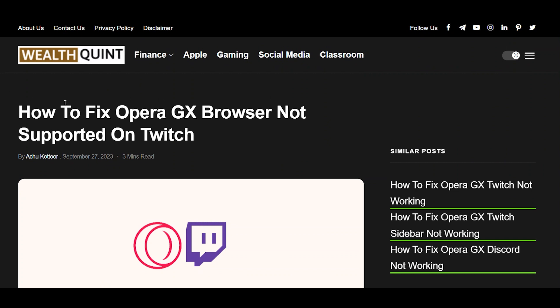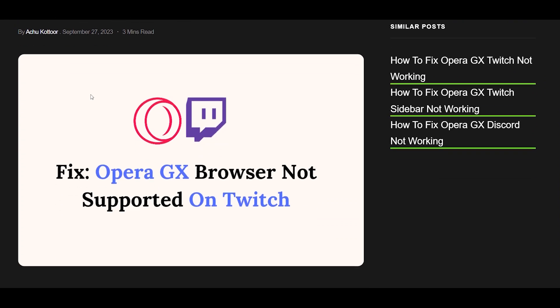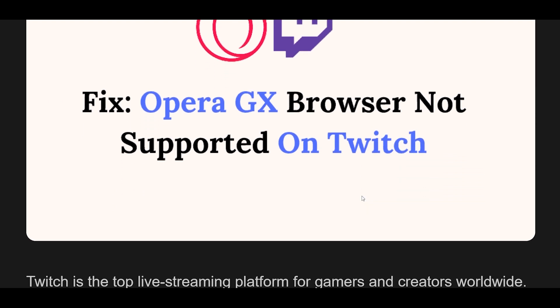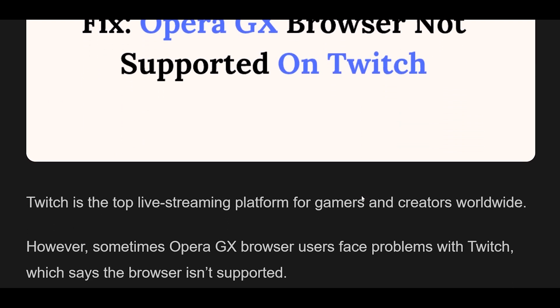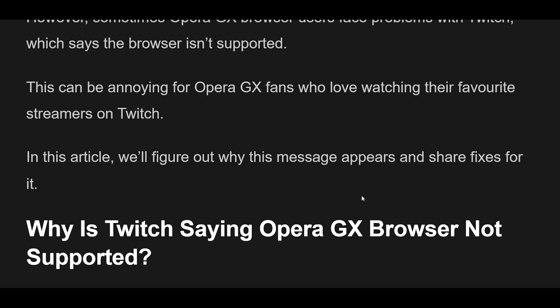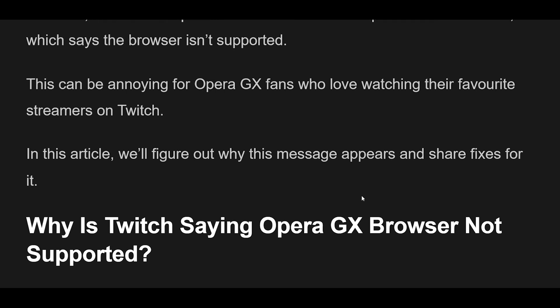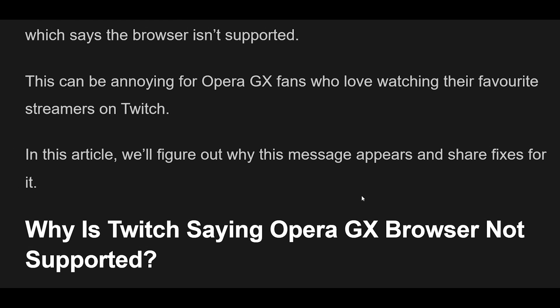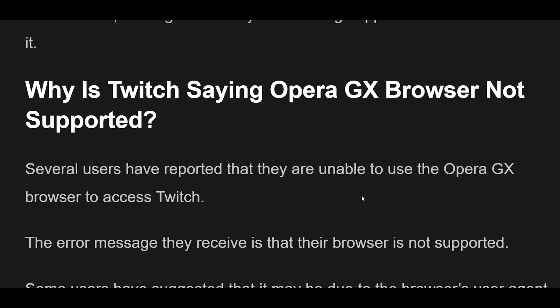How to Fix Opera GX Browser Not Supported on Twitch. Twitch is the top live-streaming platform for gamers and creators worldwide. However, sometimes Opera GX browser users face problems with Twitch, which says the browser isn't supported. This can be annoying for Opera GX fans who love watching their favorite streamers on Twitch. In this article, we'll figure out why this message appears and share fixes for it.